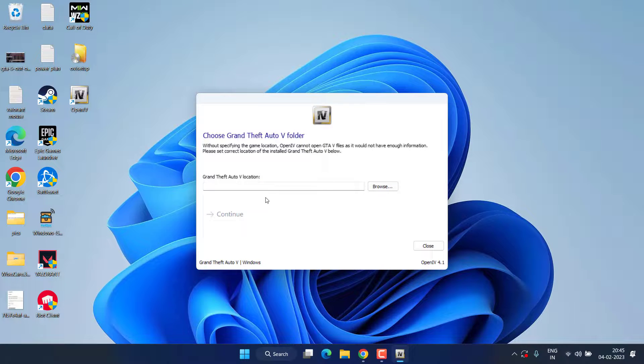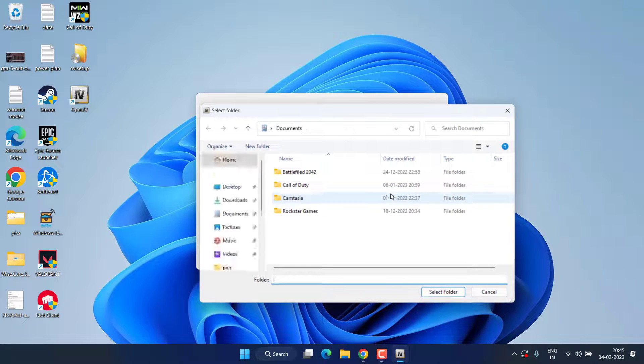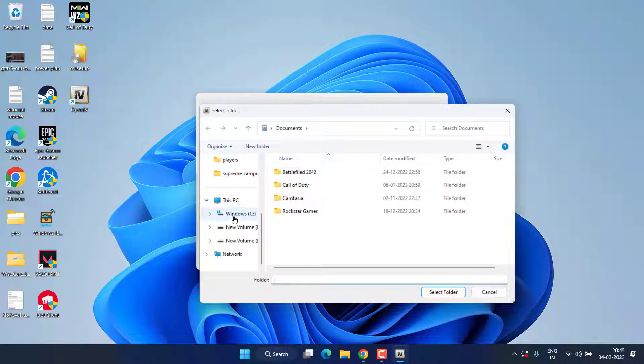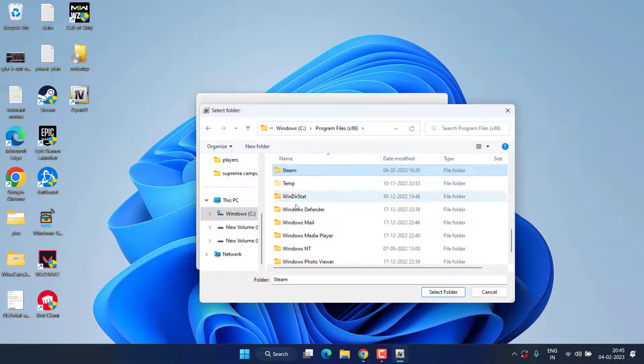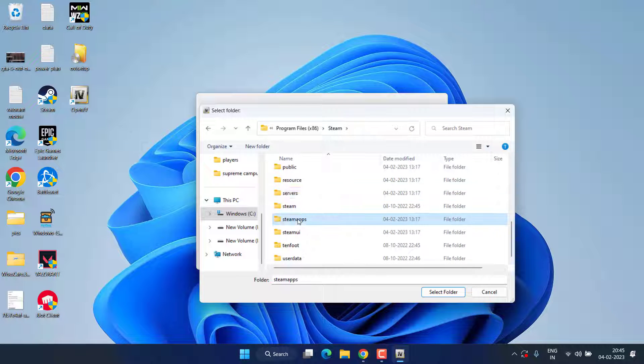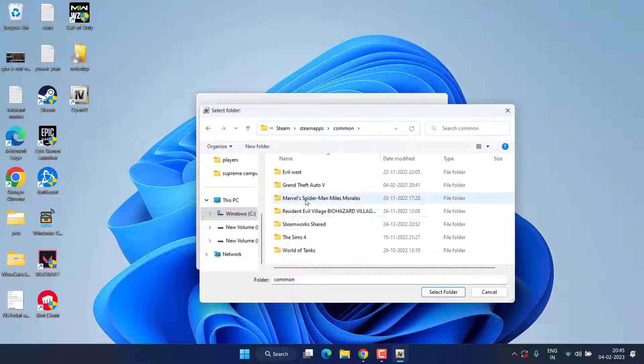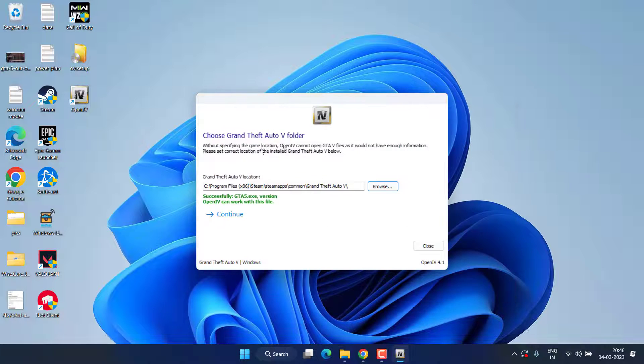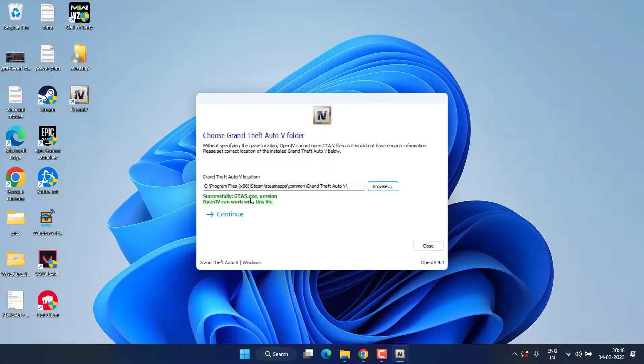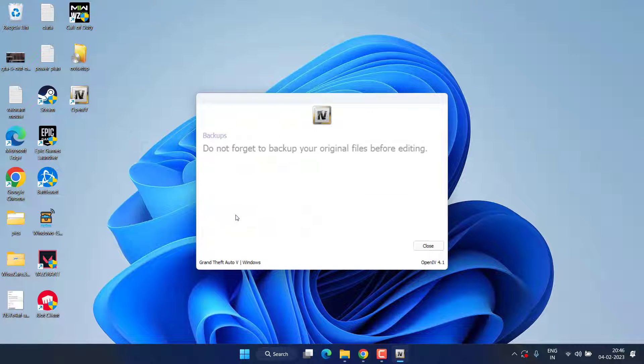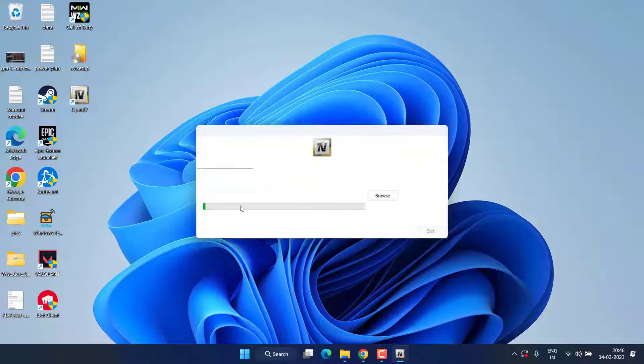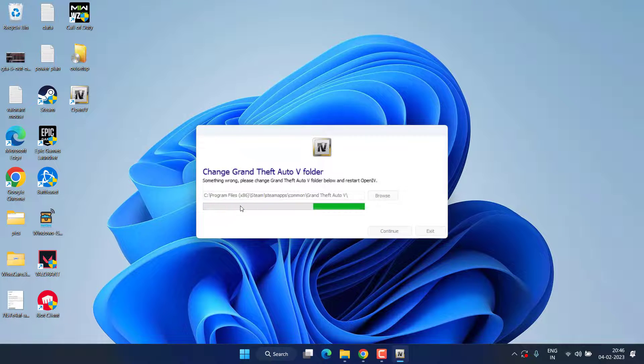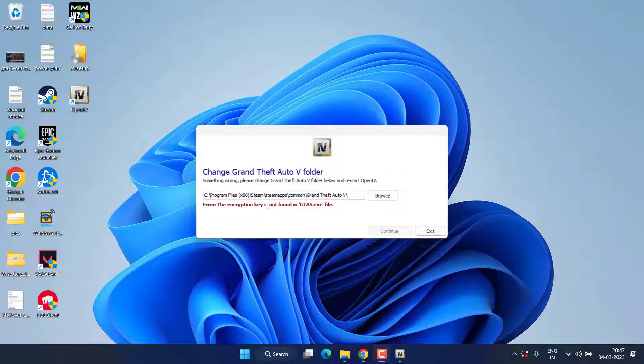Now open the OpenIV program. Here choose your GTA version 5 in Windows option, click on it. Here you need to specify the folder. Simply click on the browse option and open the directory of your GTA file: C drive, Program Files, Steam, steamapps, common, and GTA 5. Once you have selected the path, it will say that the process is successful. Now click on the continue option, then hit the continue button. It will automatically detect the folder.